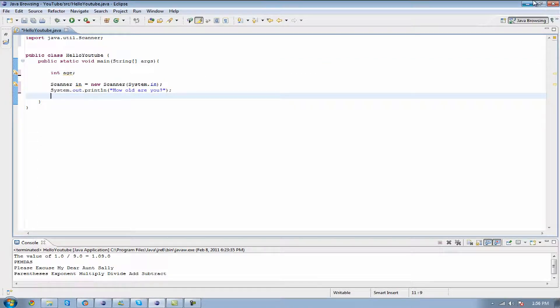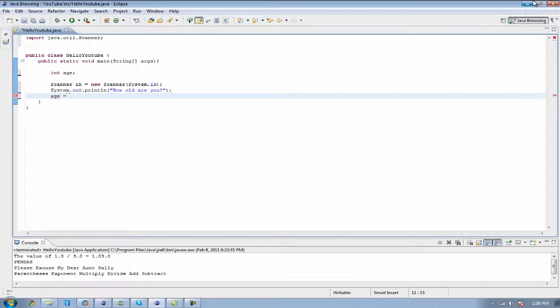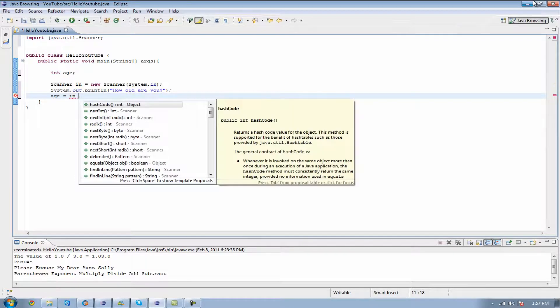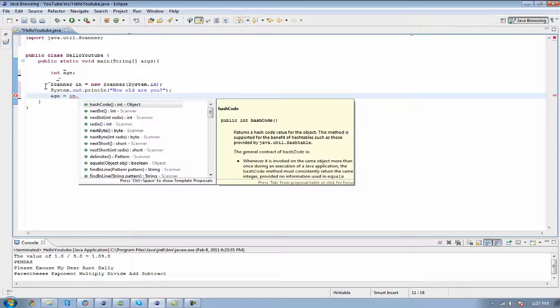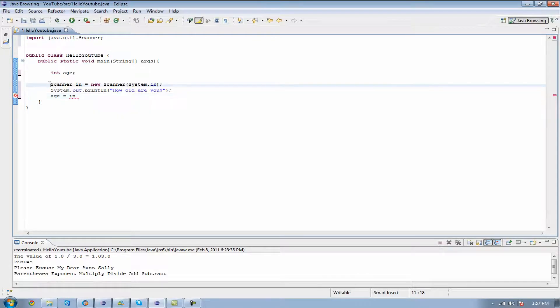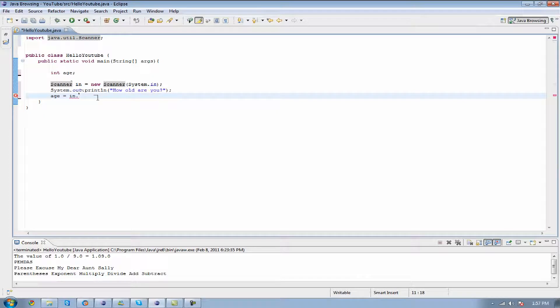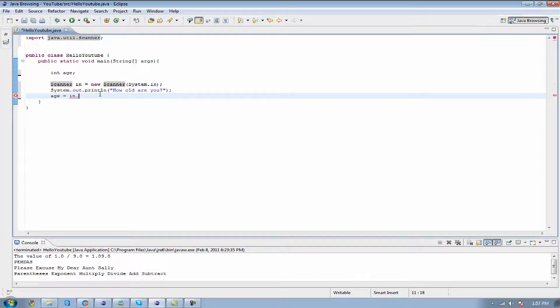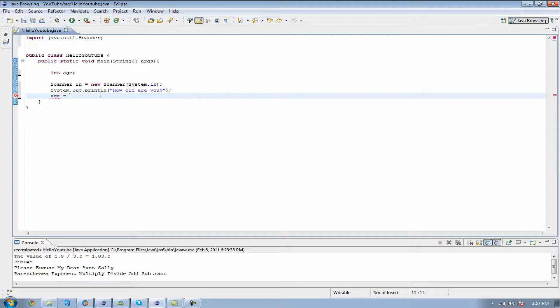So what I'm going to do is call back age and I'm going to set age equal to the value of in.dot. The dot is a separator. It's basically telling it that it's going to look through our scanner class and it's going to find a specific function in there. And a function is basically just something that you can do with certain arguments, and the arguments are what you enter.